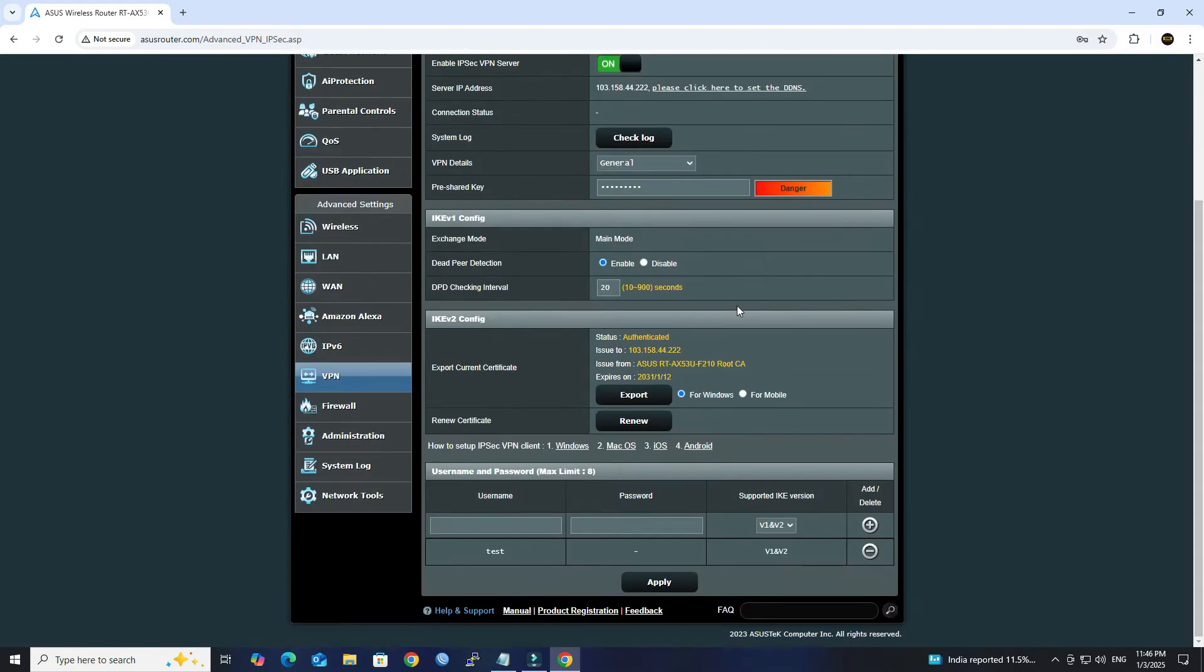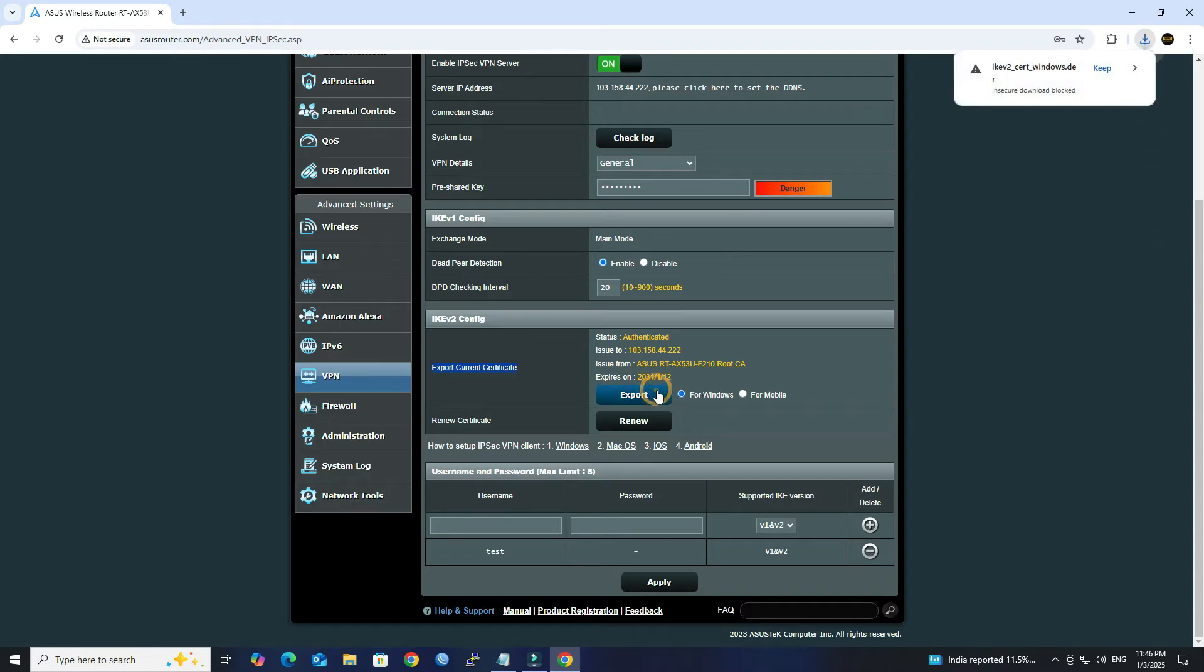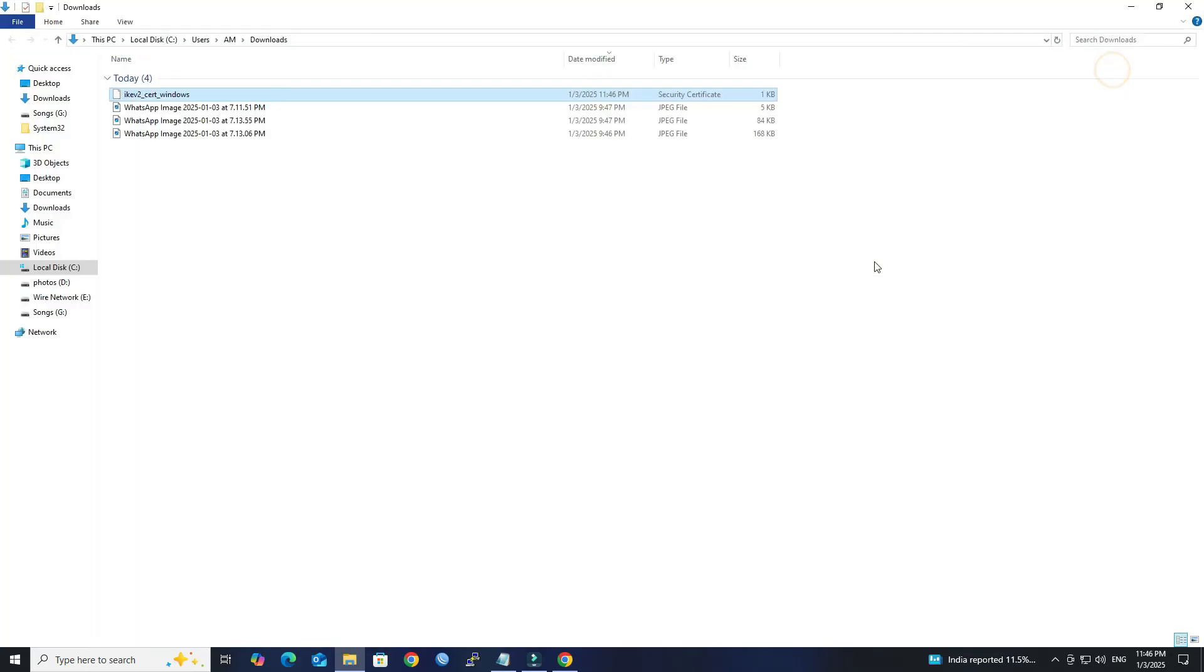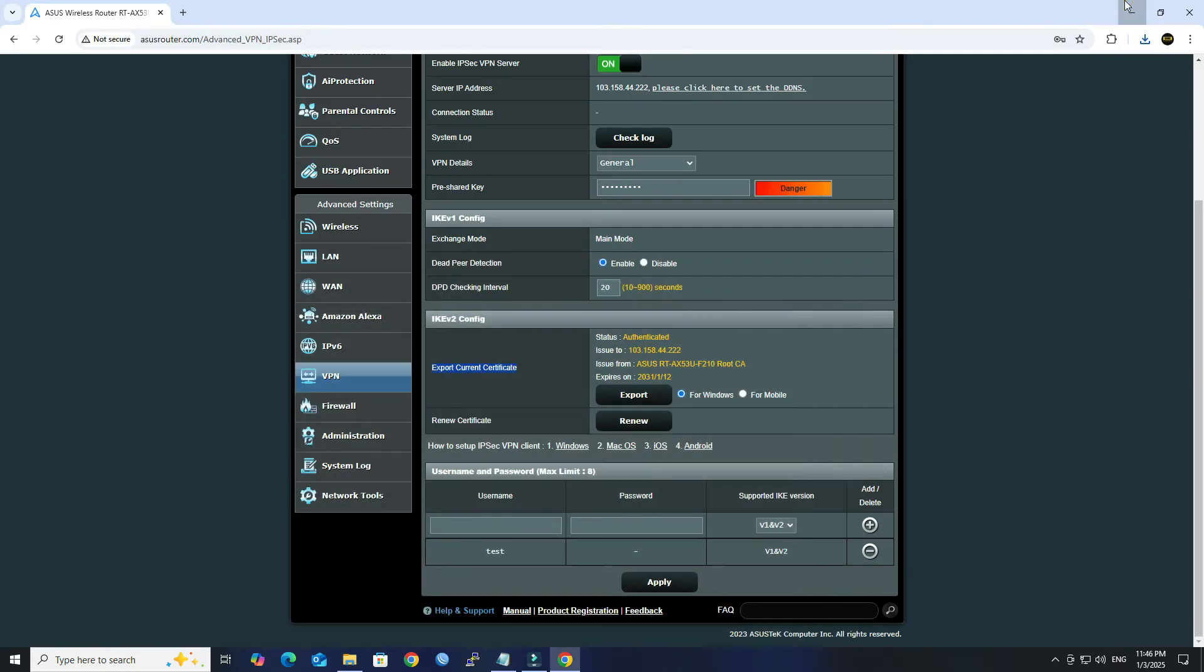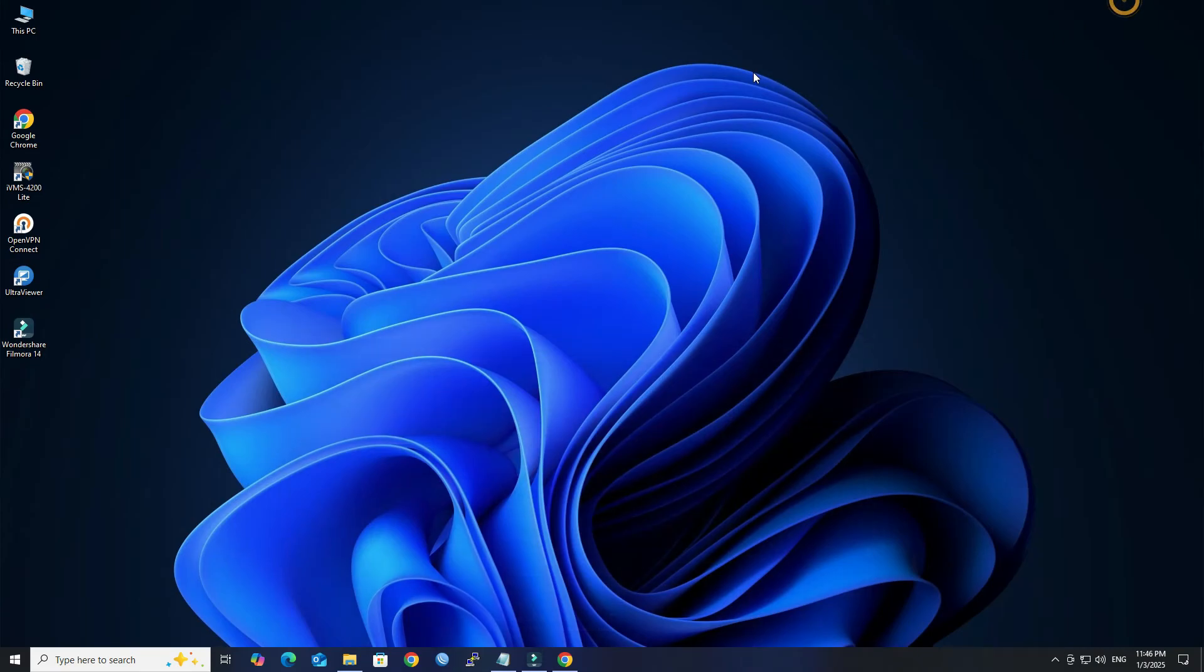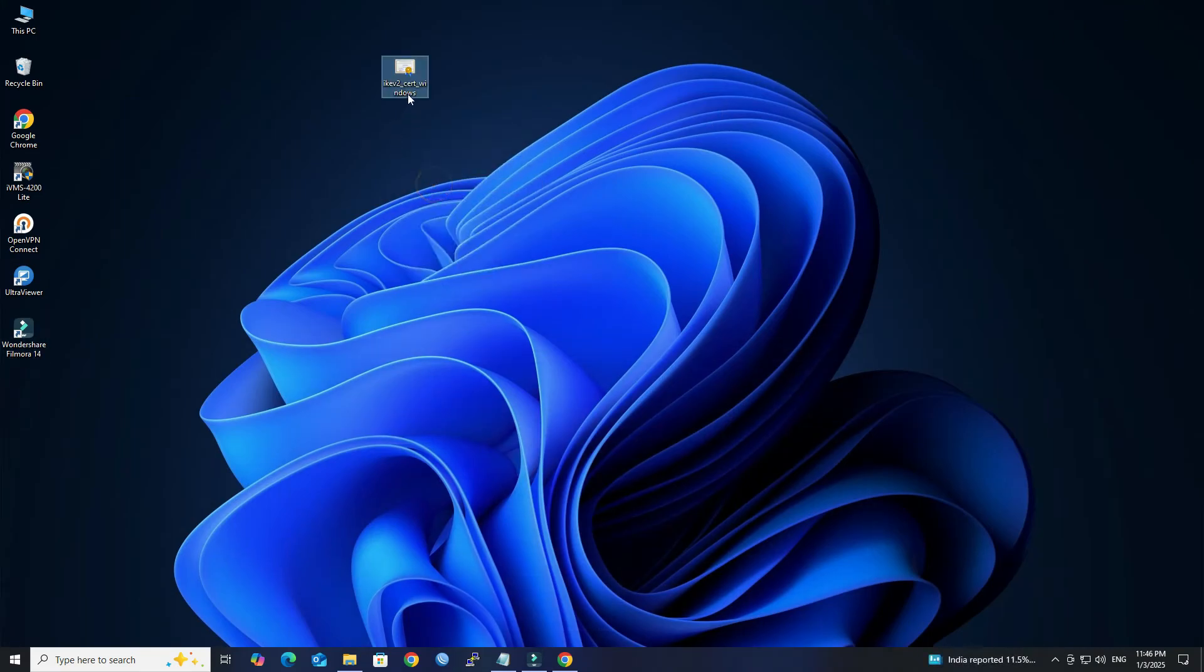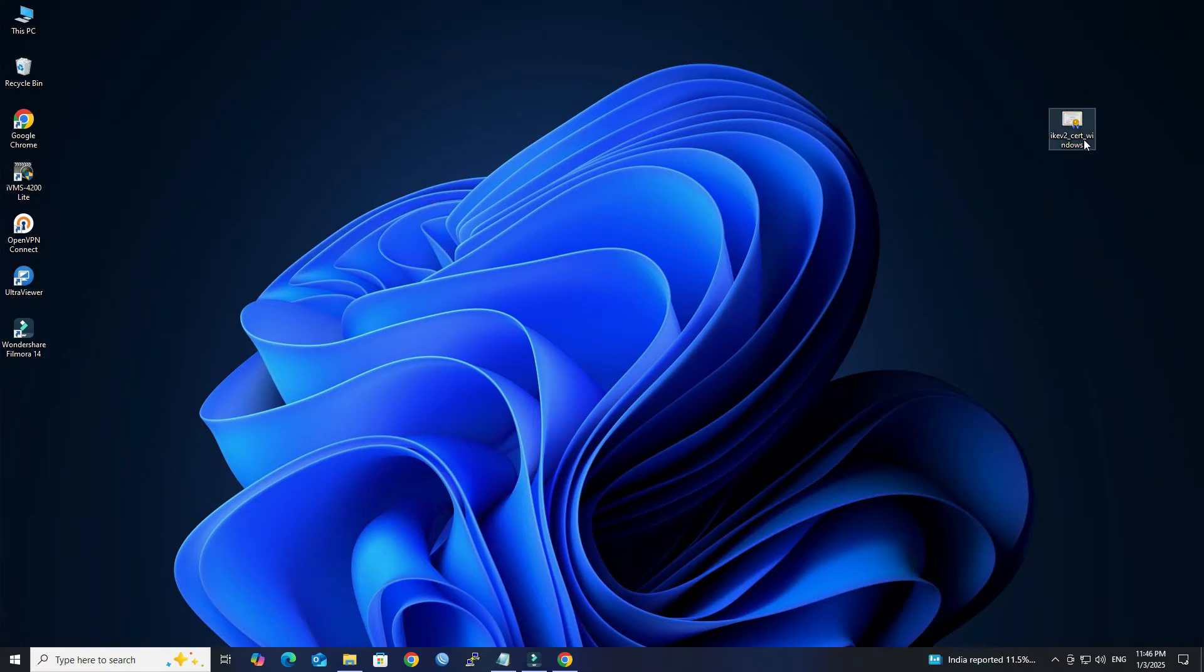Once the configuration applied, download certificate for your Windows computer. Next, install certificate on your computer.